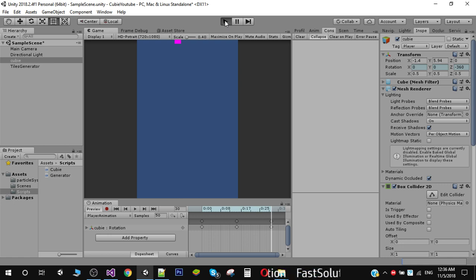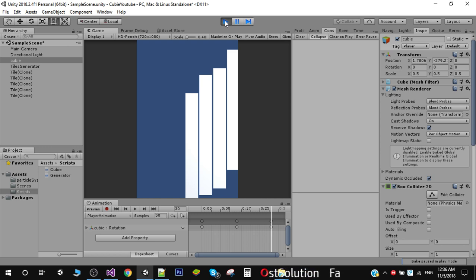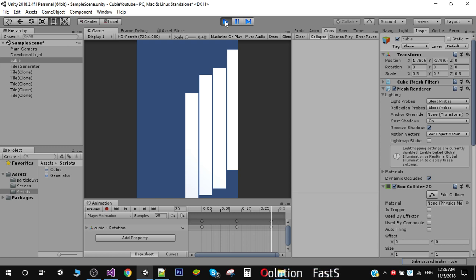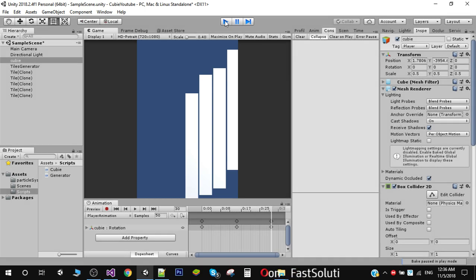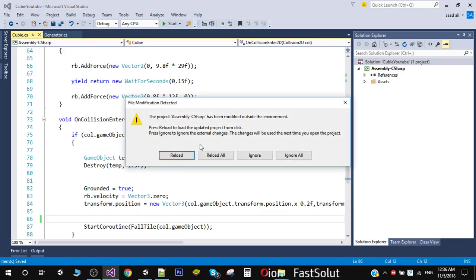Let me play the game. You'll notice that when our player hits the tile, after some time the tile drops. We don't want our first tile to drop until the player jumps, so to fix that I am going to open our player script.